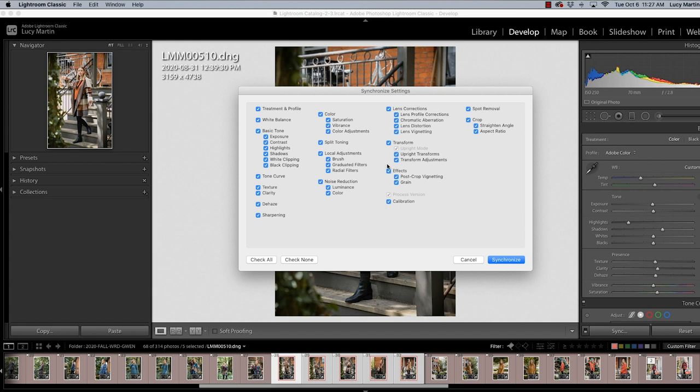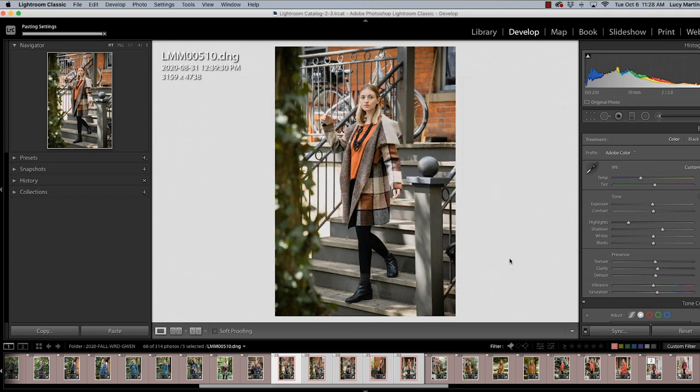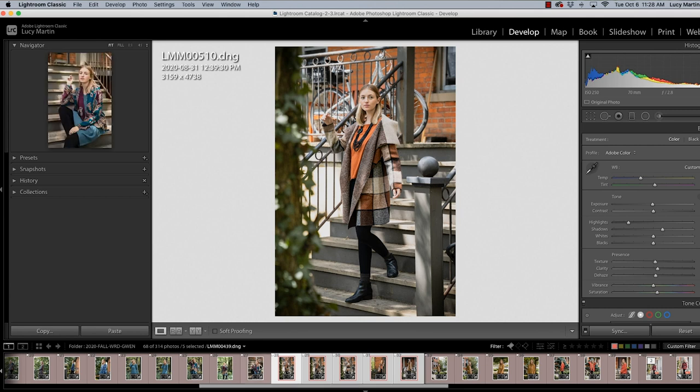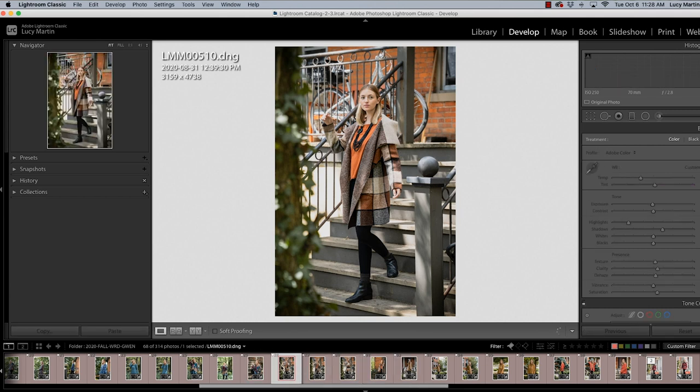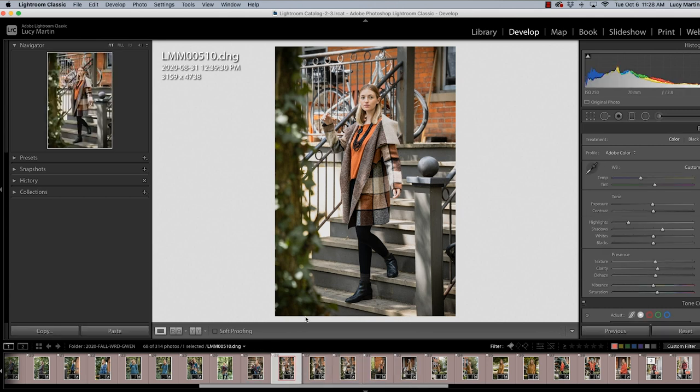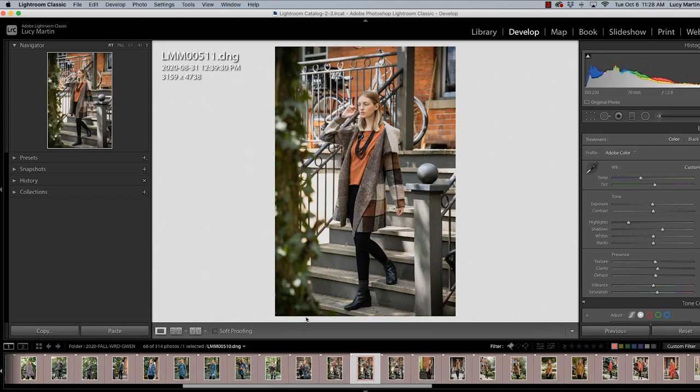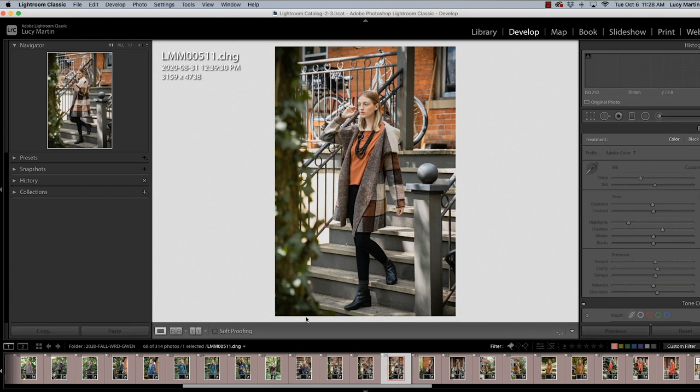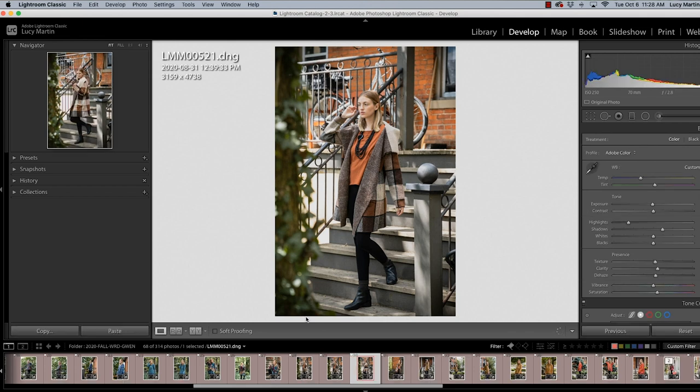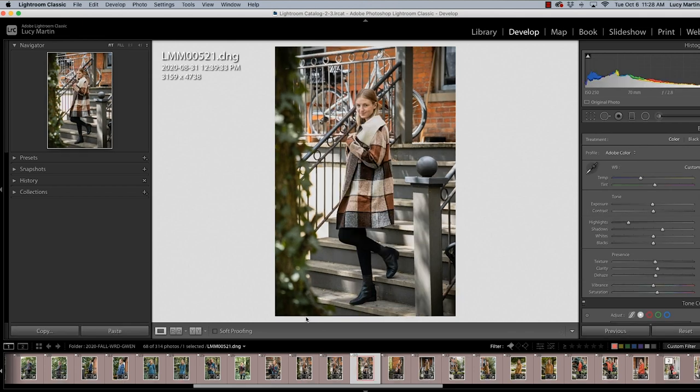It's gonna let me choose what I want to sync, what I don't want to sync. Things you don't want to sync probably spot removal and local adjustment like brush and things like that. Graduated filters I'll keep but I'll take the brush off just because those things don't really work photo-to-photo and then we hit synchronize and what that's gonna do is it gives the exact same edit to all of these photos and then I don't have to really go in and do anything because I know that I like those settings.